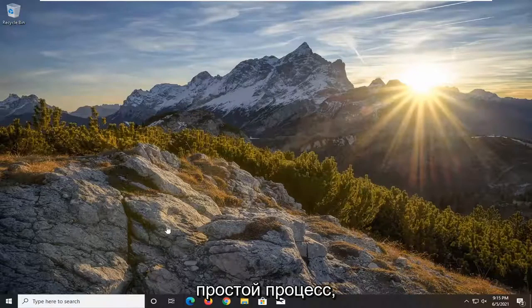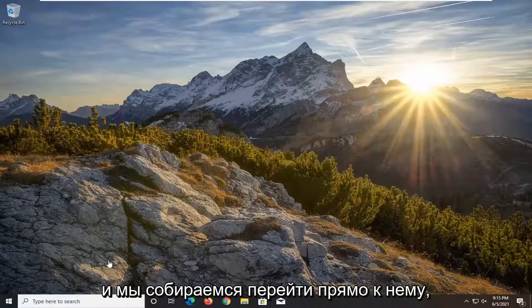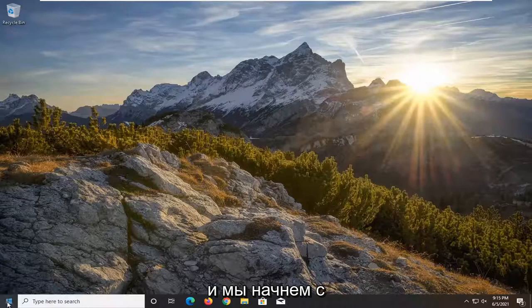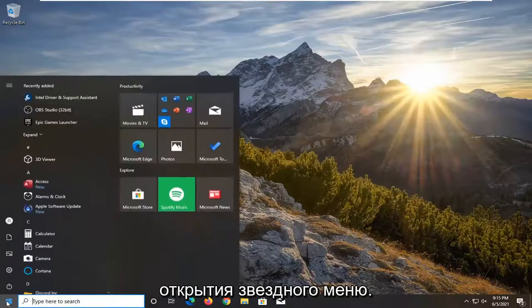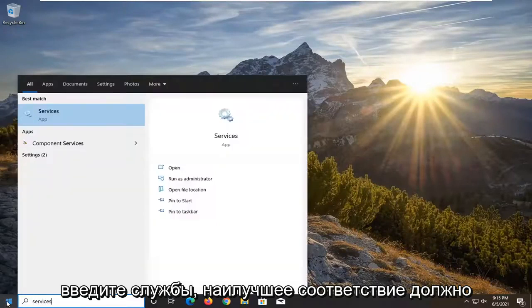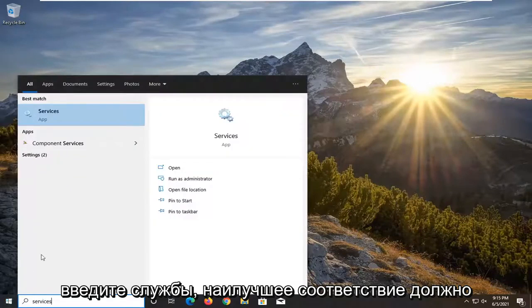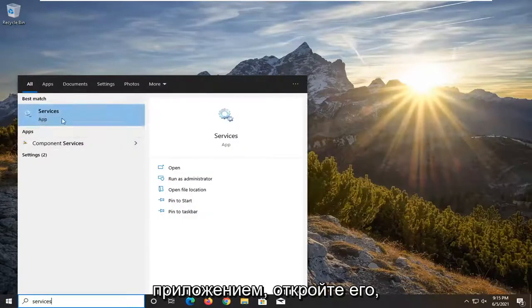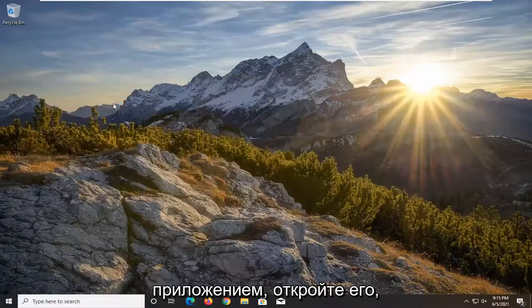Pretty straightforward process and we're going to jump right into it. We're going to start off by opening up the start menu. Type in services, best match should come back with services listed right above app. Go ahead and open that up.